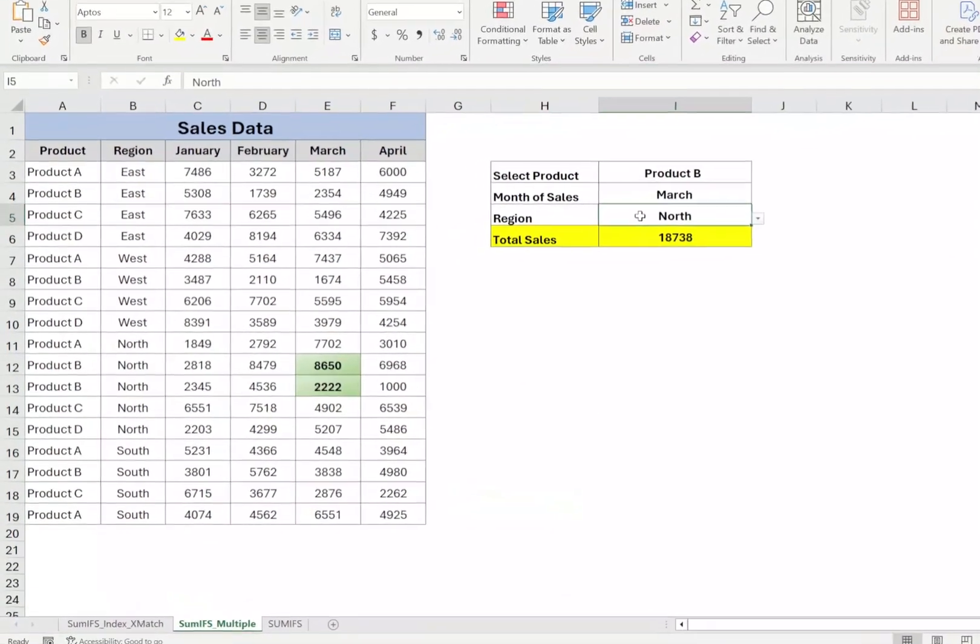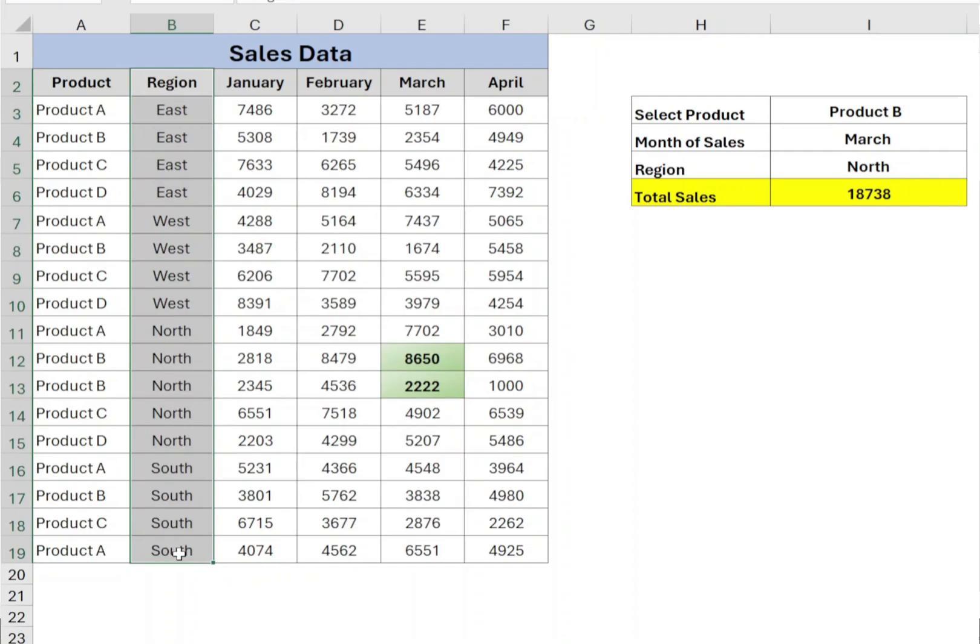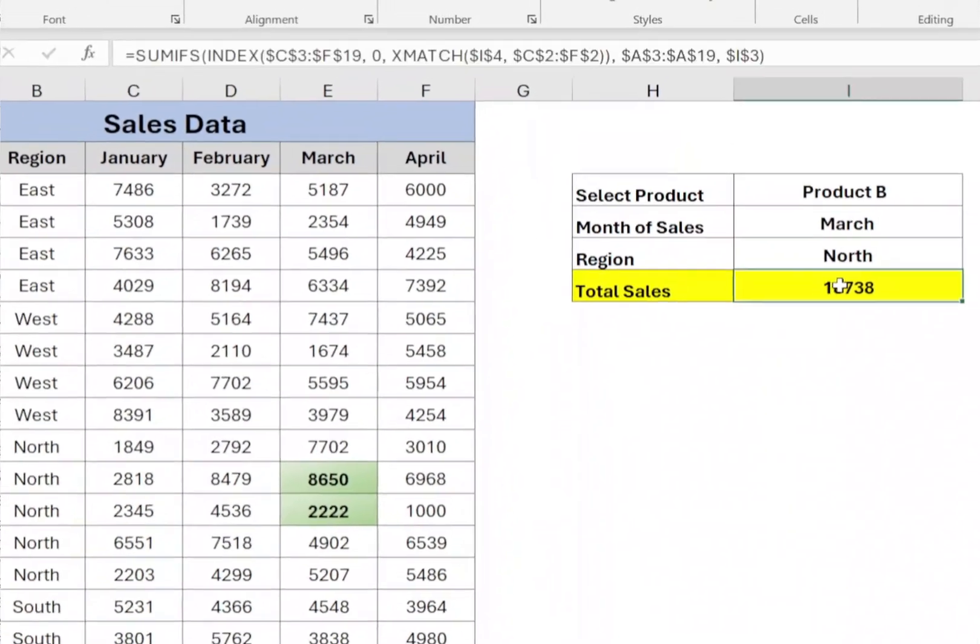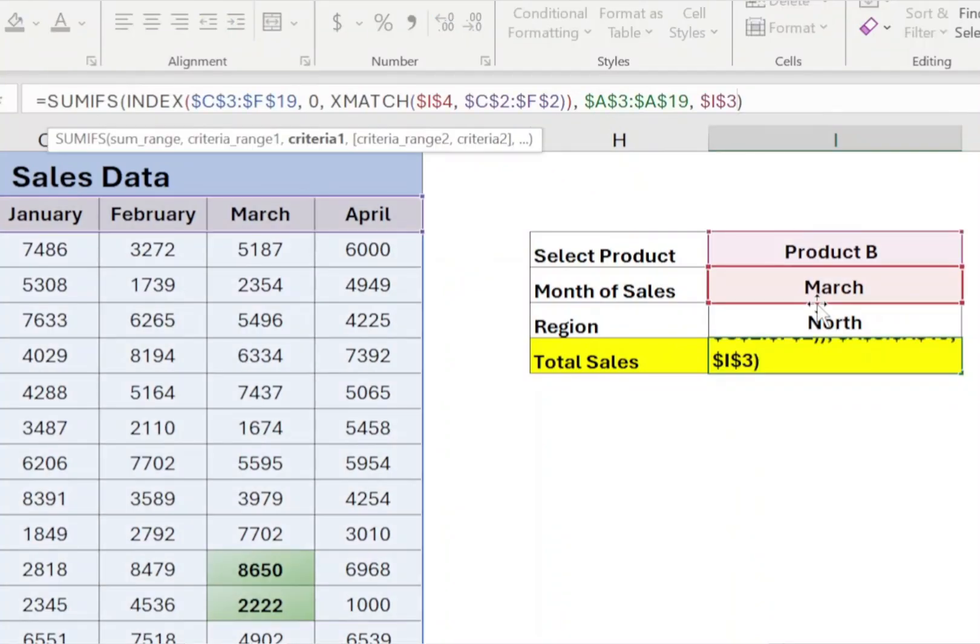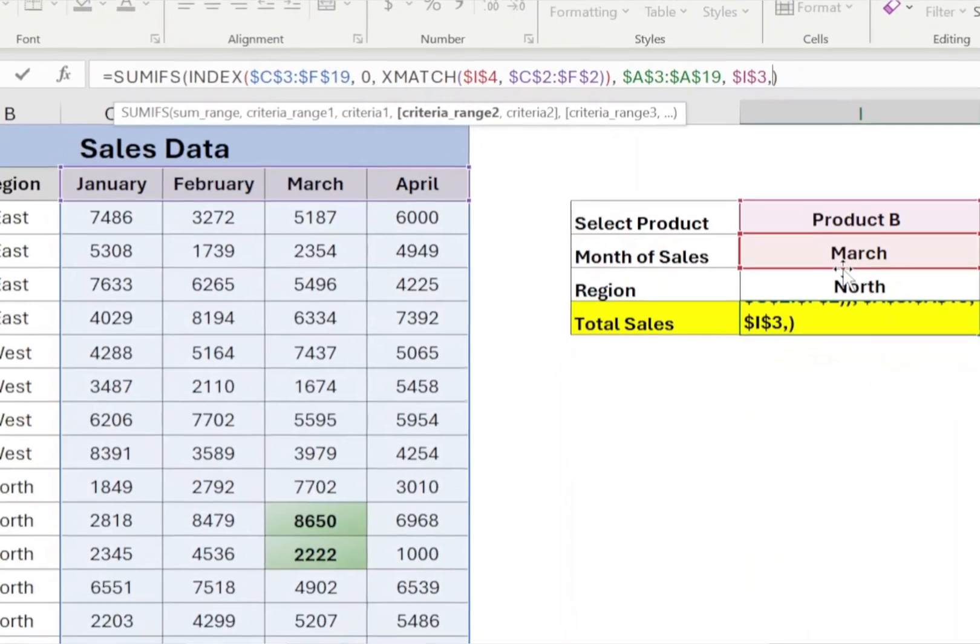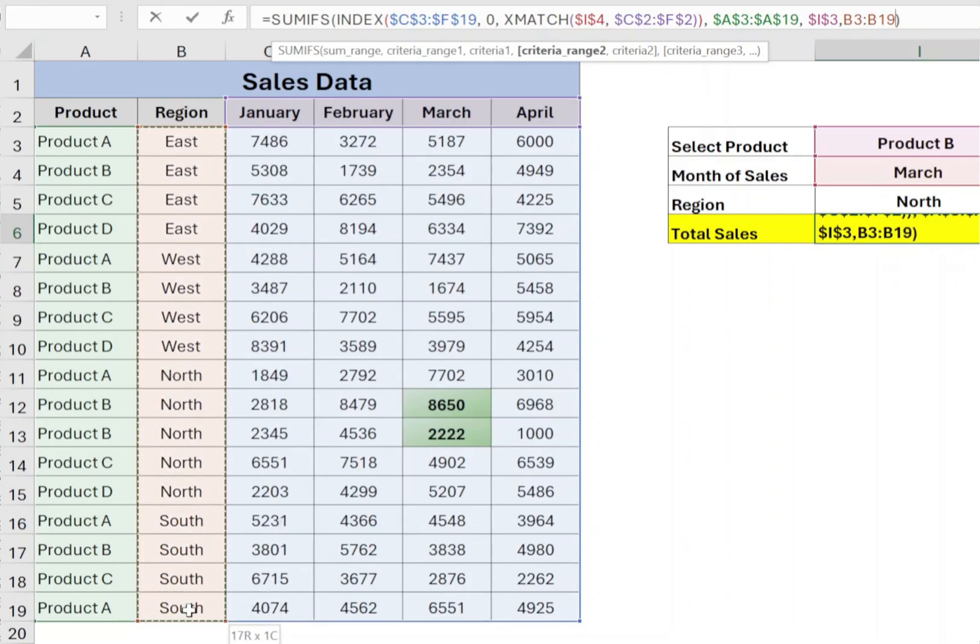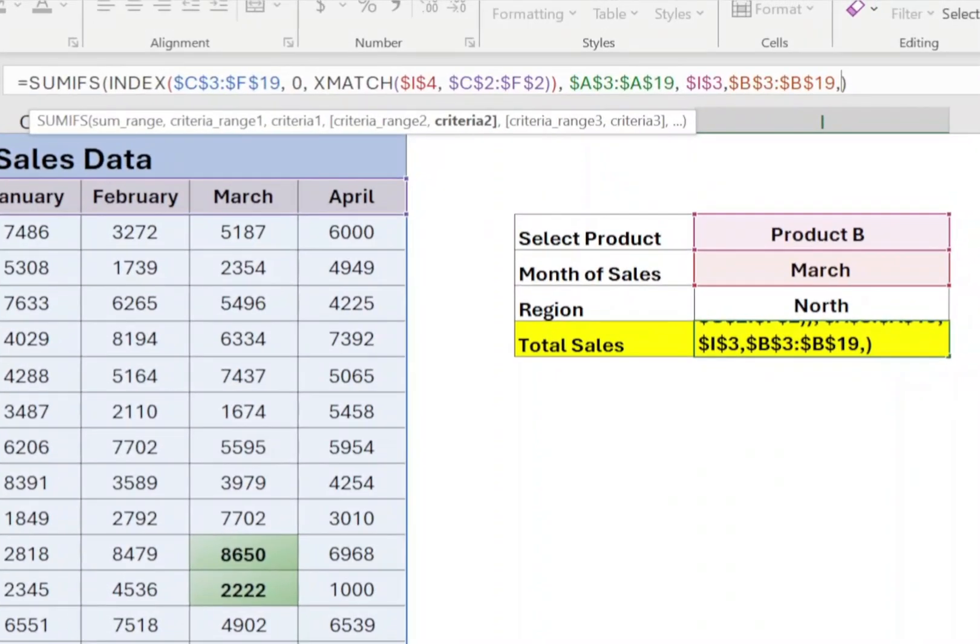Now you can add multiple criteria in SUMIFS function. In this example, we have added region also, which you can select in cell I5. Now in the SUMIFS function, after product criteria, type comma, select region range from B3 to B19, press F4, comma, select I5 and press enter.